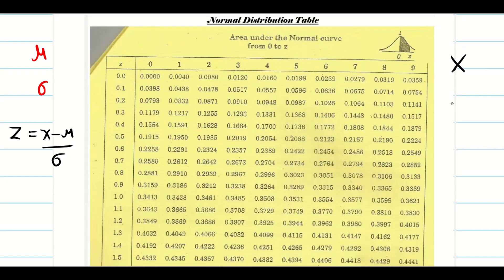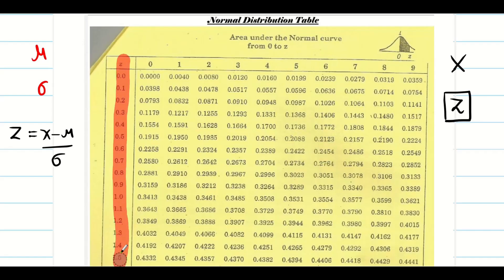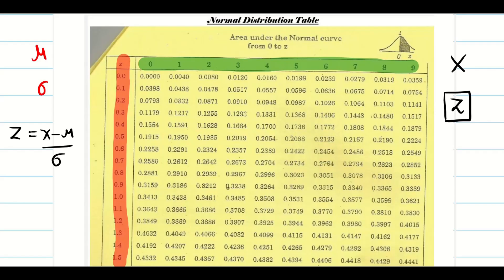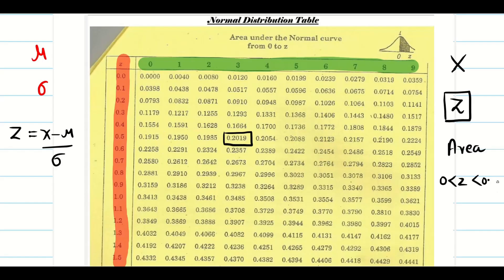First, we need to find x and z. It is easy to find x from the given information. Before finding z, we need to understand what information the table provides. The first column contains z values, the first row gives the second decimal places, and all values inside the table represent areas. For example, for the area 0.2019, we look between 0 to 0.53, because the row is 0.5 and the column is 3. From this, we find the z value corresponding to a given area.